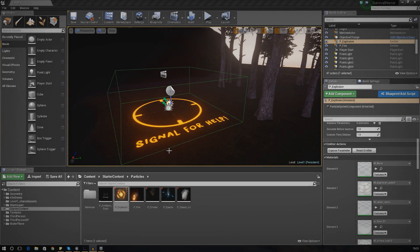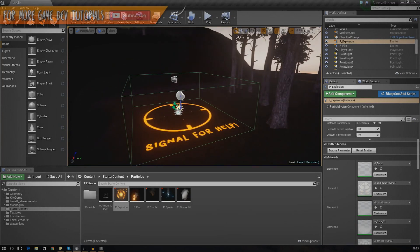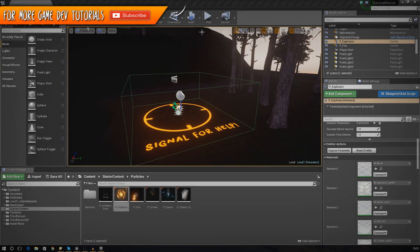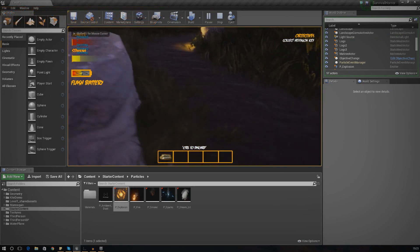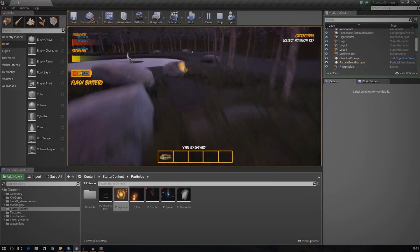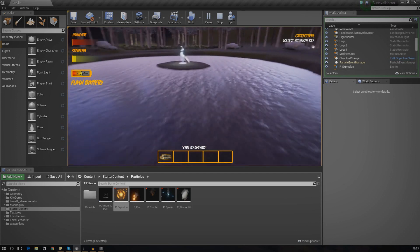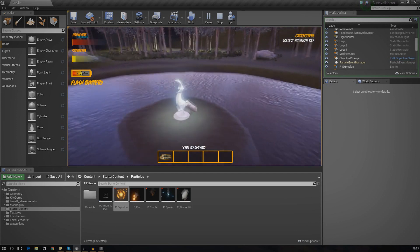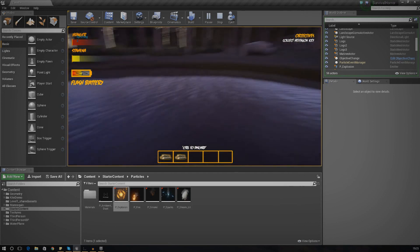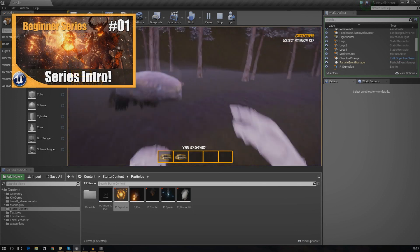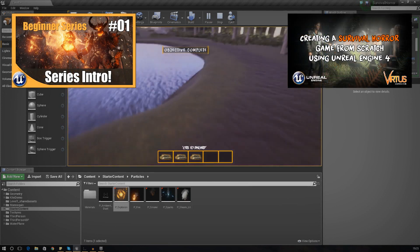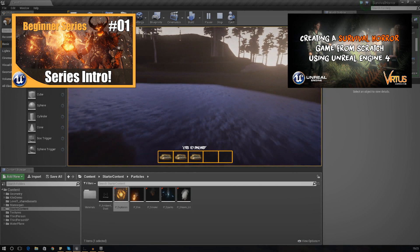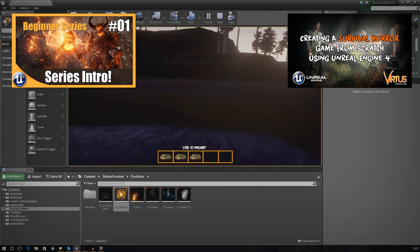Good afternoon ladies and gentlemen, welcome back to the Unreal Engine 4 survival horror game series. In today's video we are going to be finishing off the fire, getting it started and making it look awesome. Over the past few videos we've been working on the back end for the fire, setting up the script, and today we're going to be focusing more on the matinee sequence to bring it to life.